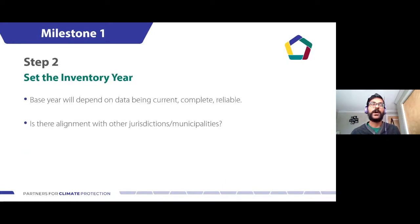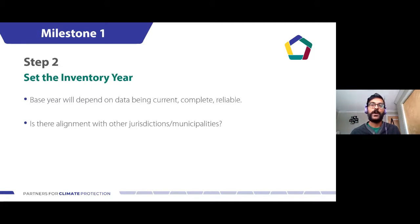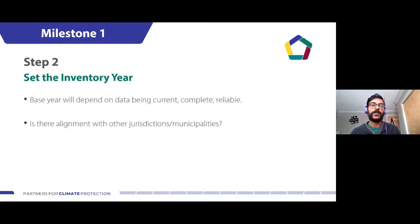Once a boundary is in place, we look at step two: selecting an inventory year. Having a base year is pretty important — we want something that's fairly current with reliable and complete data. The base year needs to be in place to help measure future emissions against. This will vary from community to community, but we want to focus on a year where data is current, complete, and reliable. Another consideration is alignment with other jurisdictions — are neighboring municipalities or provincial and federal governments setting inventory years you might want to mirror? This can increase data availability and your ability to compare reduction targets and general progress.